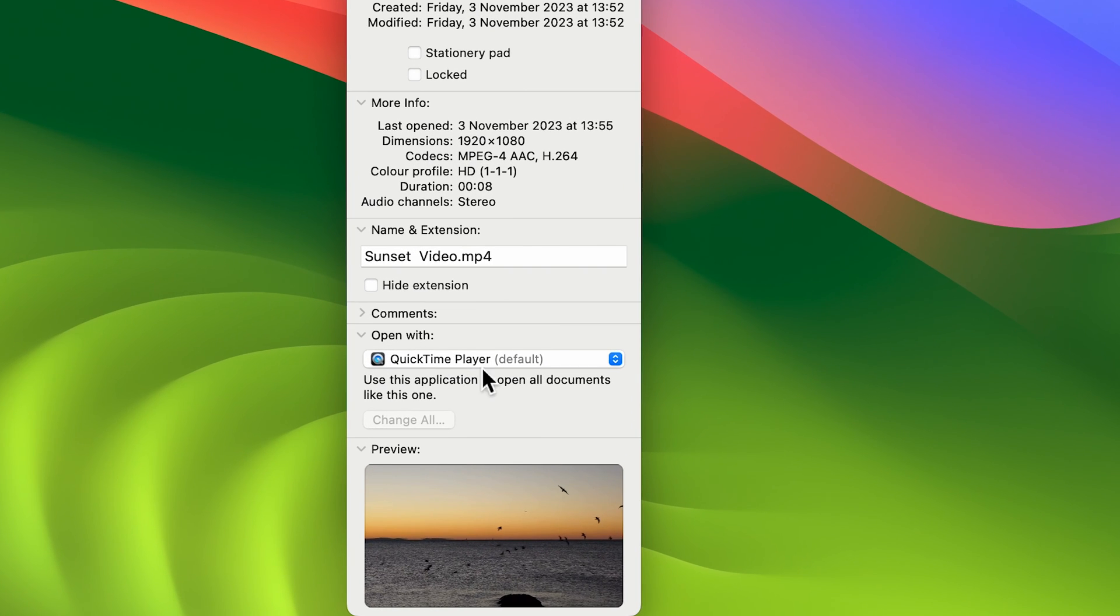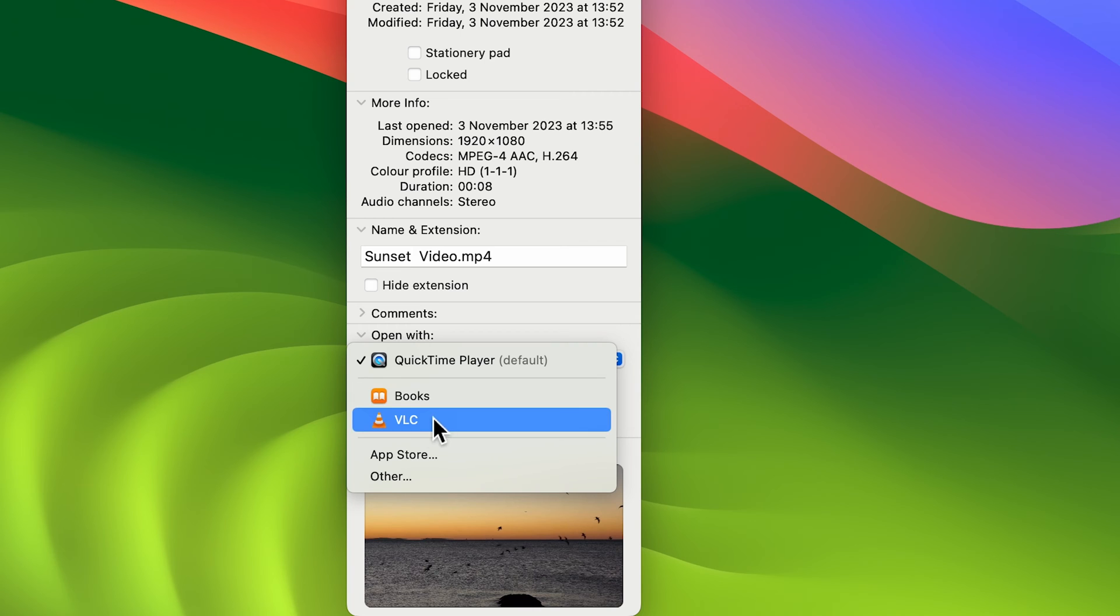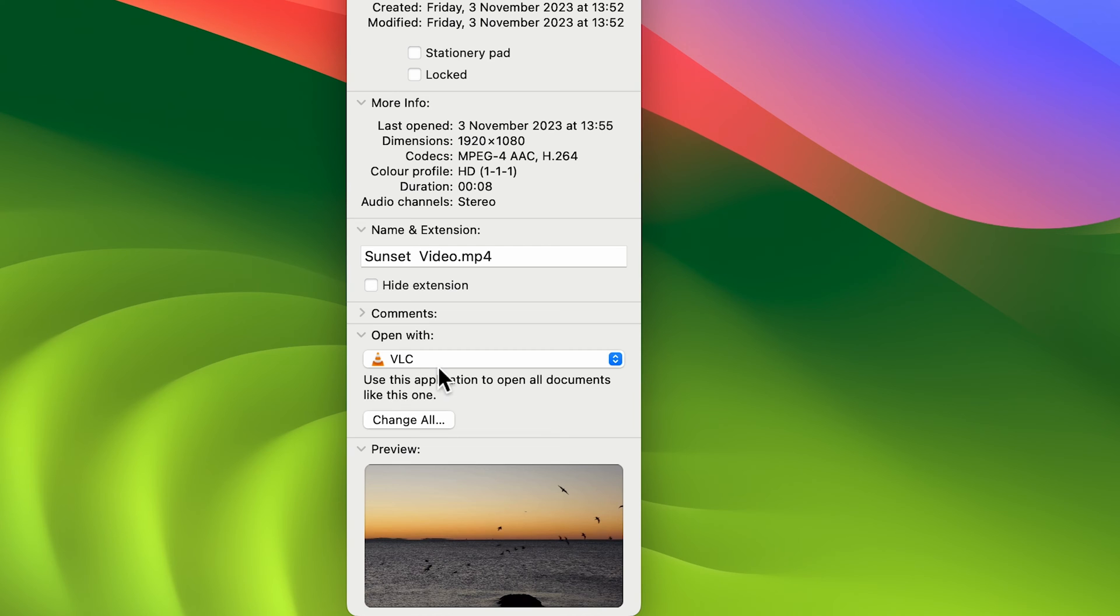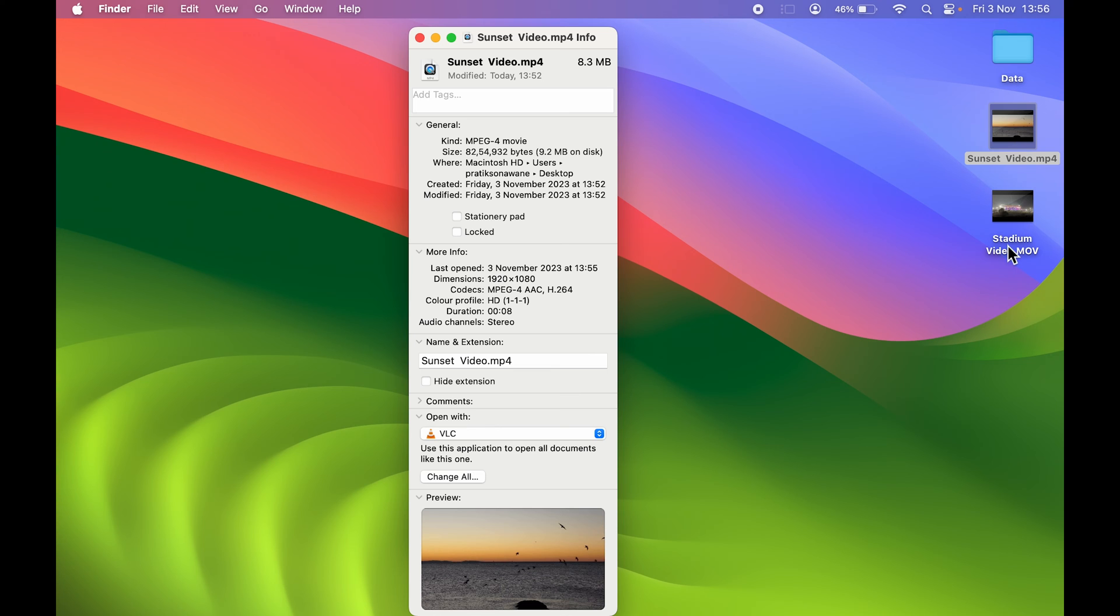If you want to change it, you can select this dropdown. If you have added another player in your Mac, you will be seeing that in the list. I'm going to select VLC. I have selected VLC and you can see 'use this application to open all documents like this one.' From here on, if there is another MP4 video, if I double tap on it, it will open it in VLC.